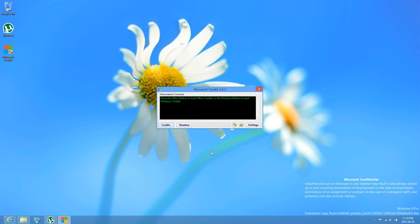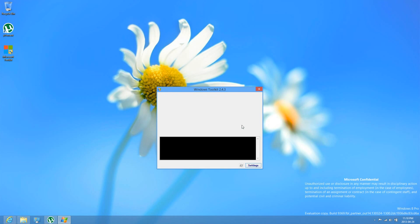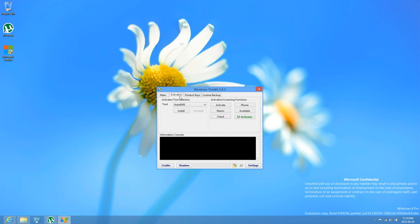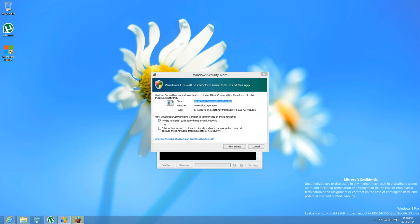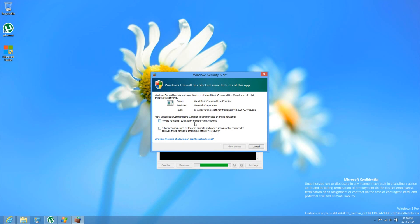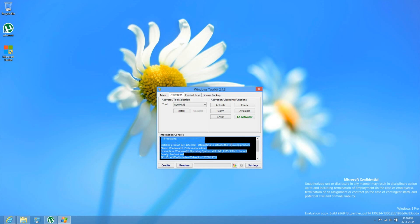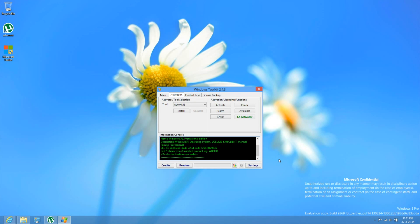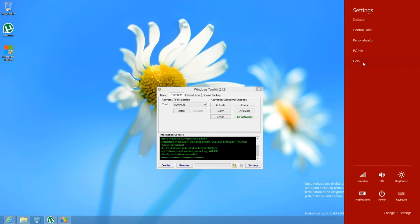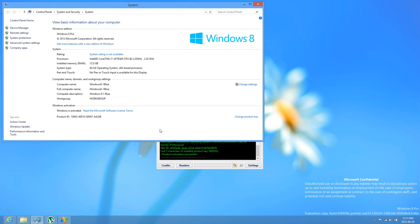Once it's been extracted, run it with administrative access. Click on the Windows logo here, click on Activation, and then click on Activate. Click Allow. It says the product has been activated.